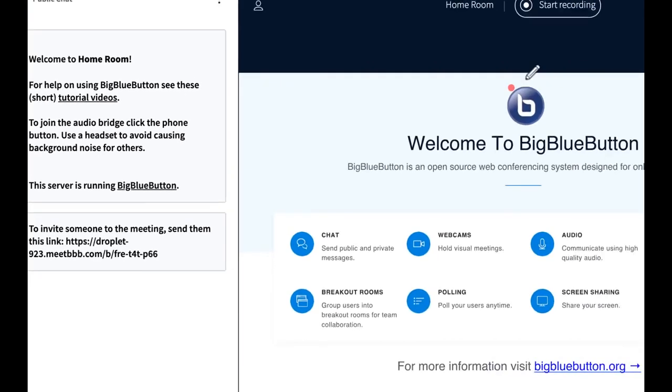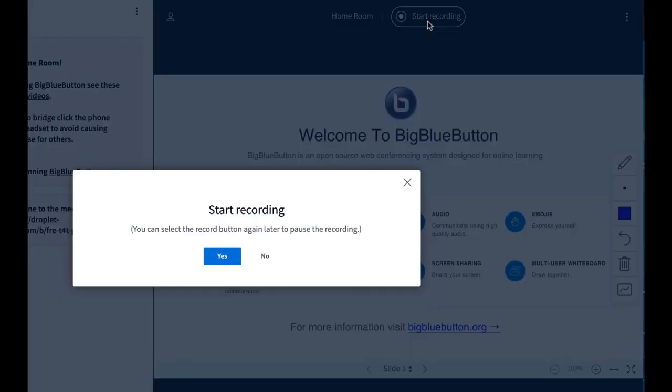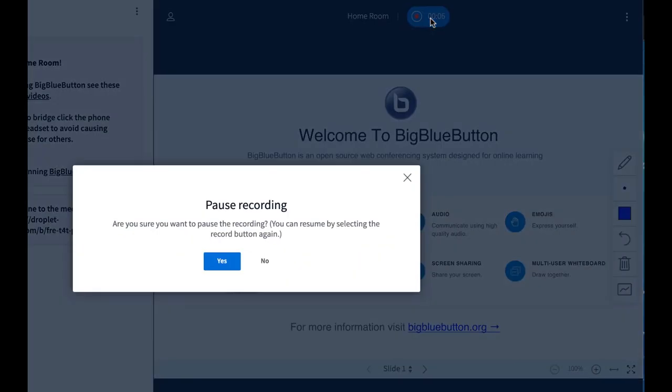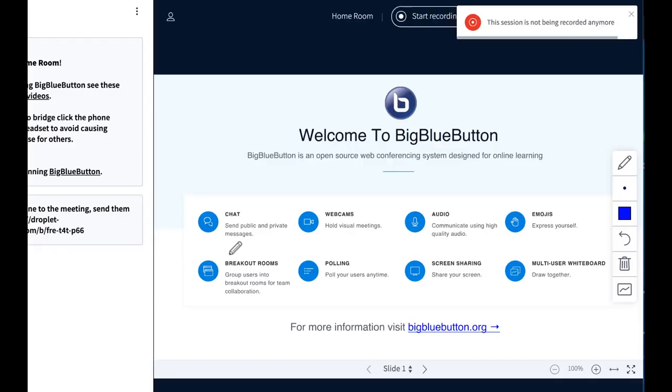As the instructor, you can start and stop the recording anytime. So here, I'm going to do start recording, and a message appears, and I can also click it again to pause the recording. And I can start and pause the recording as many times as I want during the session.